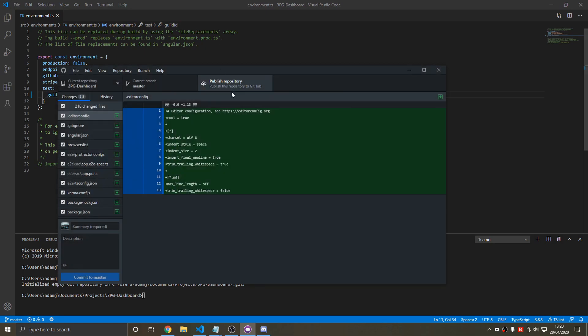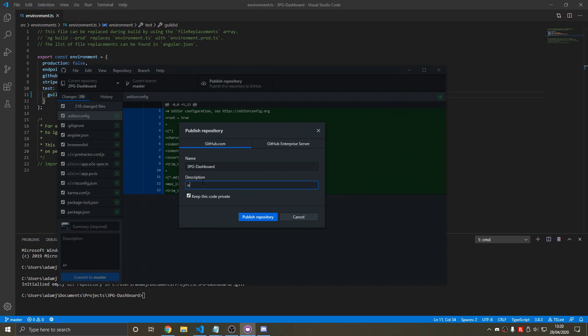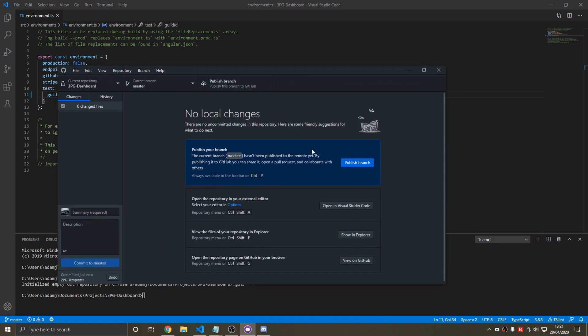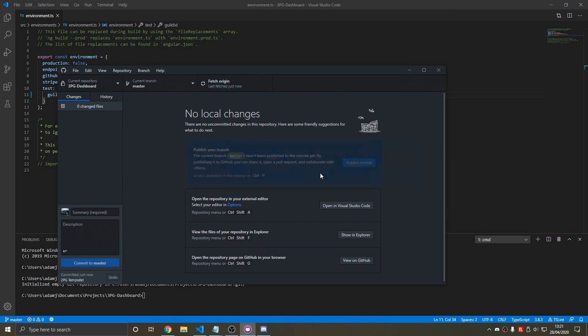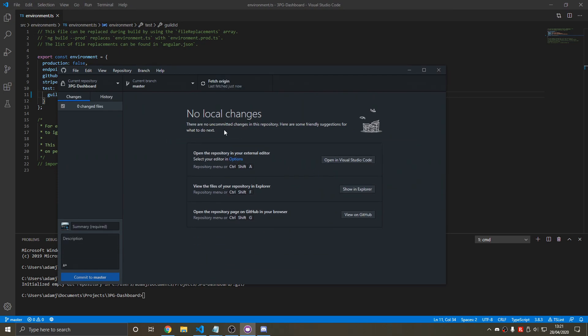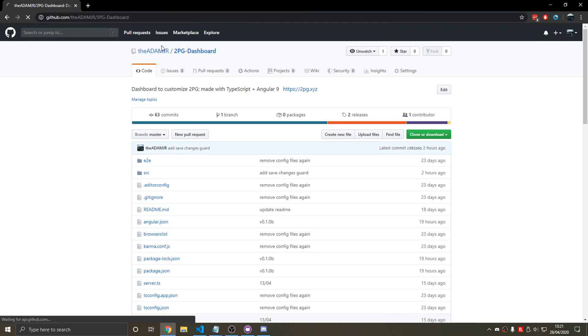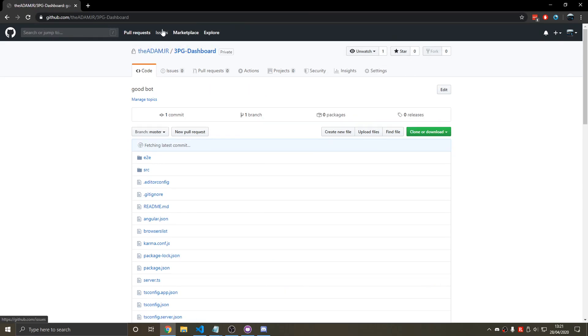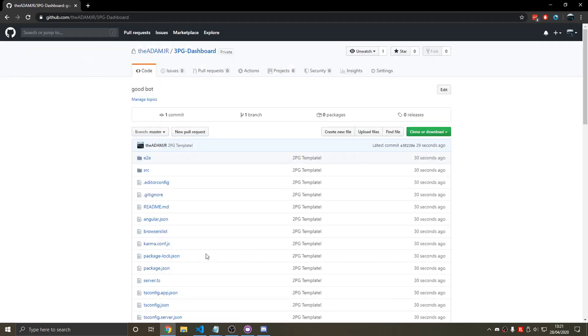So now we go into our repository. We're going to press publish repository. So we're going to call this 3PG dashboard. Good bot. Publish. Done. And there we go. Push it to the origin. Press publish branch. And that will transfer the files and folders. And now we type 3PG dashboard. And here we have it. We've done it.